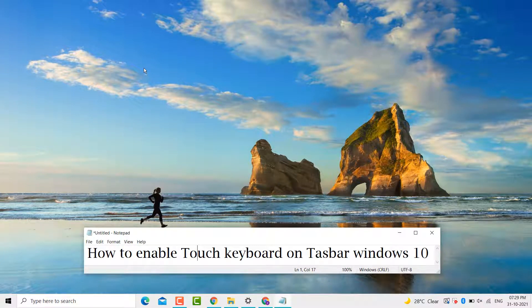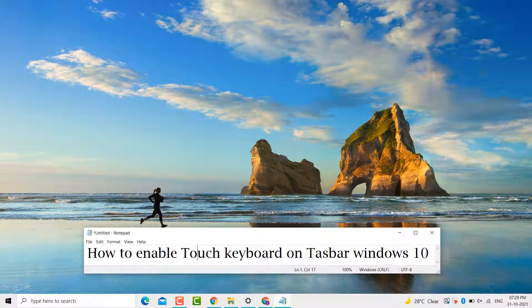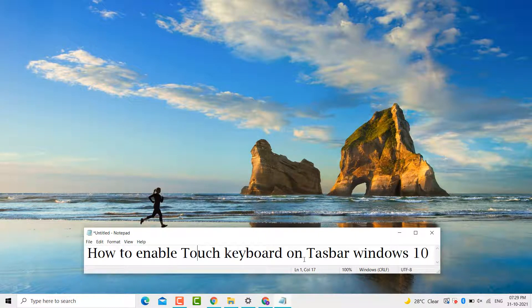Hello friends, today in this video I will show you how to enable the touch keyboard on the taskbar in Windows 10 PC or laptop.